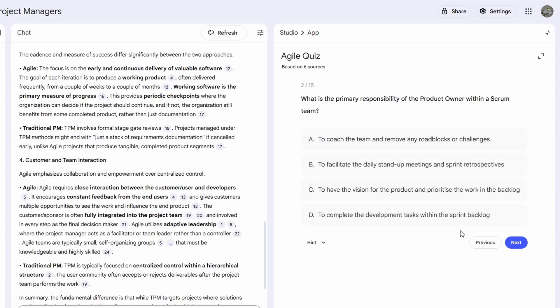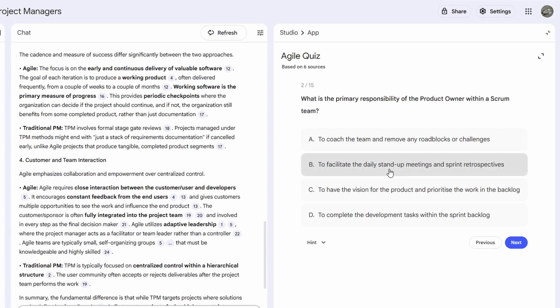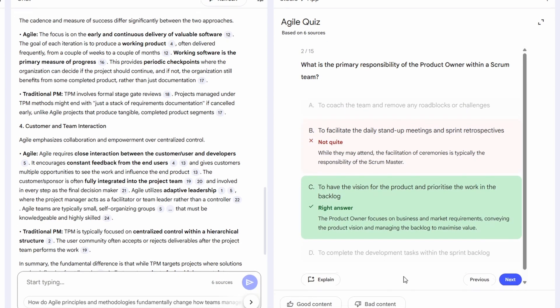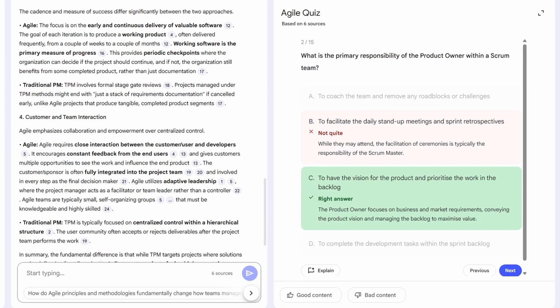Let's check the next one. What is the primary responsibility of the product owner in a scrum team? I actually don't know this one, so I'll pick B. Turns out the correct answer is C, having a vision for the product and prioritizing the backlog. And again, it breaks down why the other options are wrong.